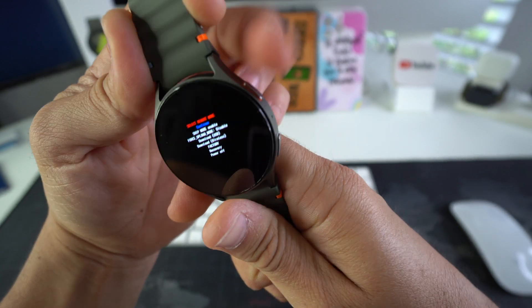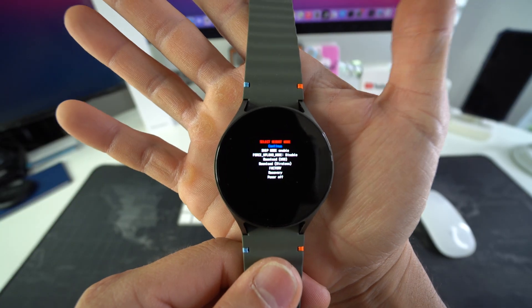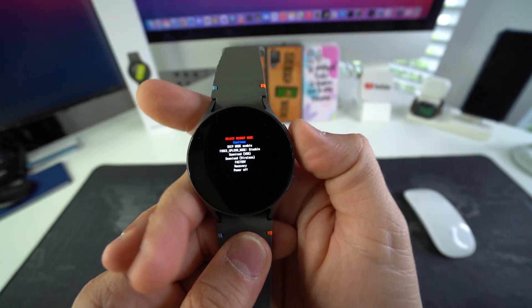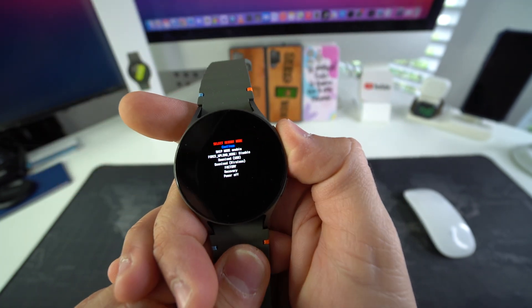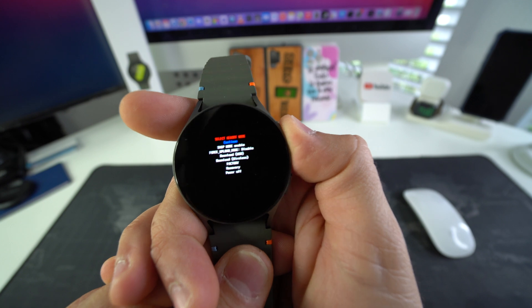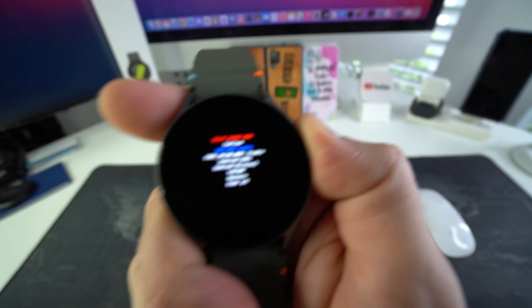Alright, so here in this menu what we're gonna do is we're gonna press the power button to scroll down, and we're gonna scroll down to where it says Recovery, which will be the second option to the bottom. Okay, so right there we have Recovery.